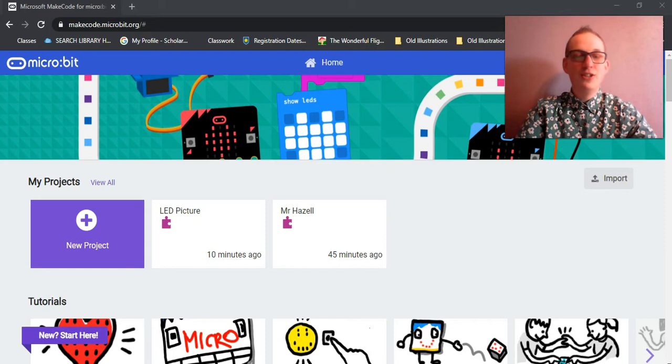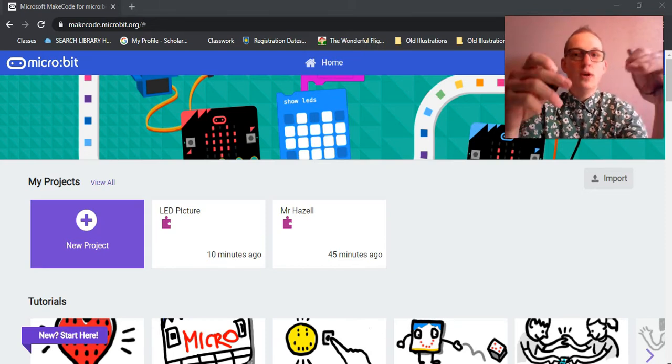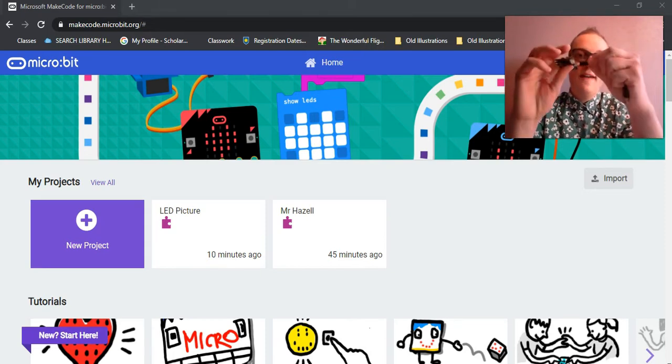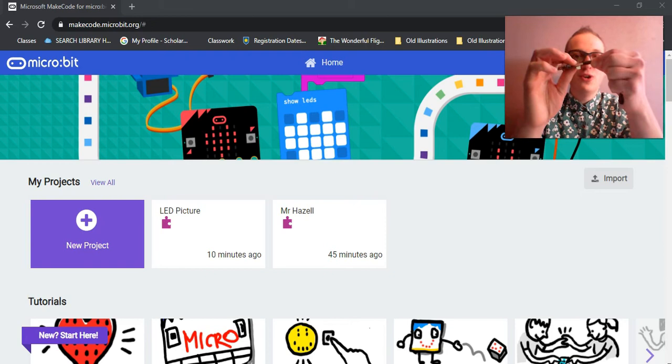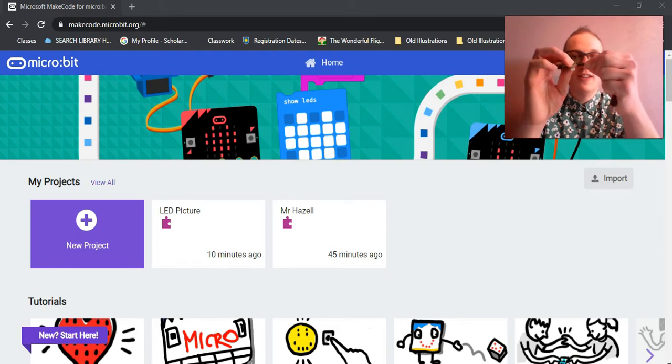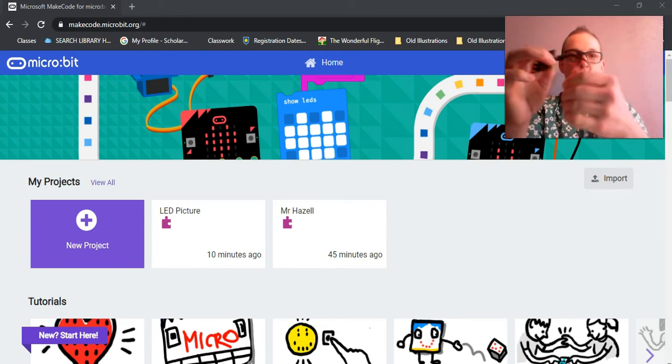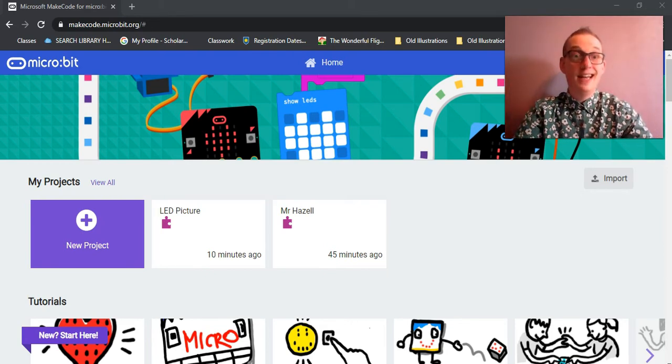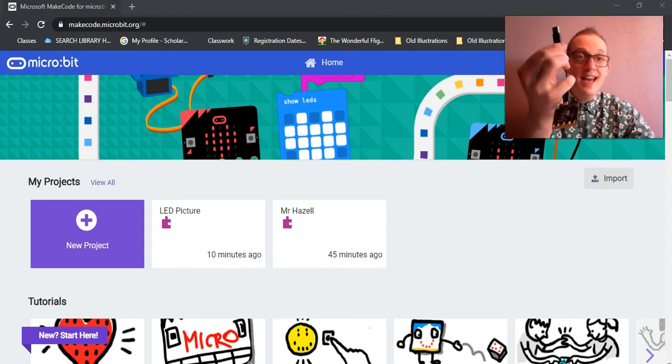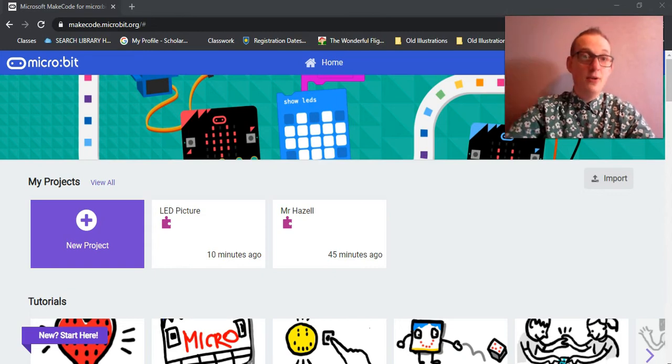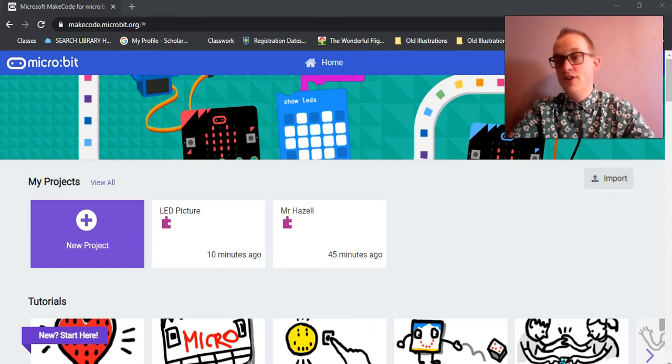Just to start, you'll take the micro USB port or cord and plug it into the micro USB port on your micro:bit. Again, lots of micros.